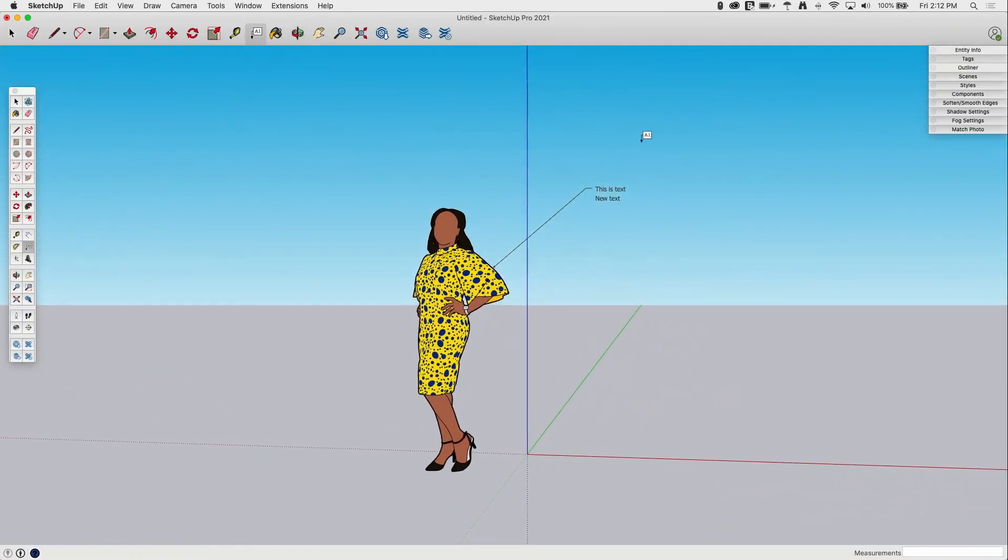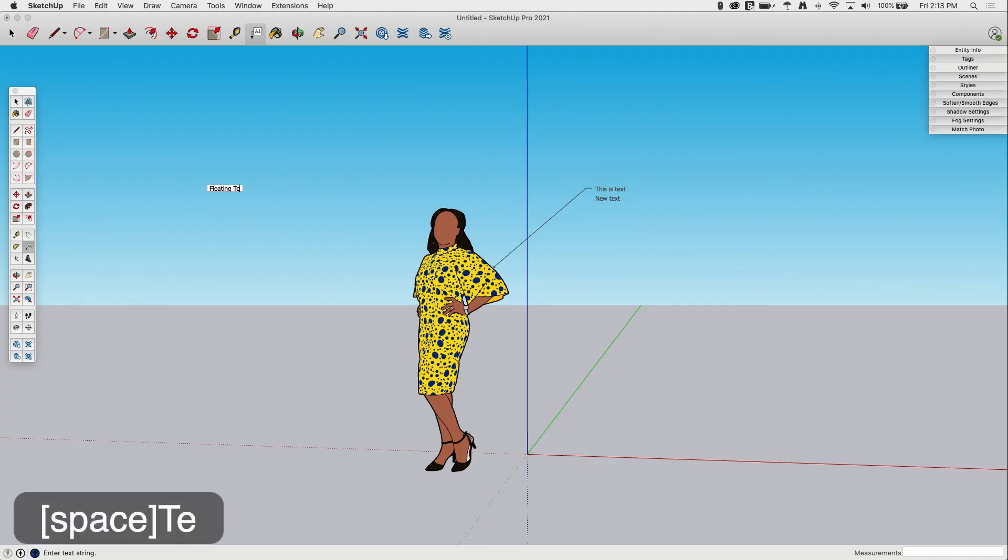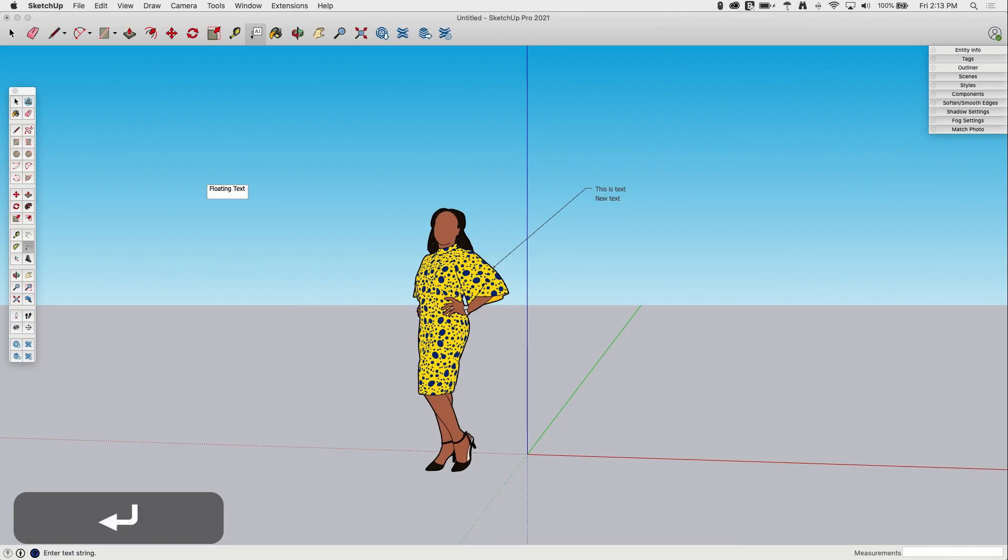So I mentioned there's two ways to put in text. The other is to put it into open space. If I click somewhere where there's nothing, it's just going to pop up. It's not going to ask me to put the leader line in. It's just going to put my text right in here. This is some floating text. And I'm going to click out to close it.